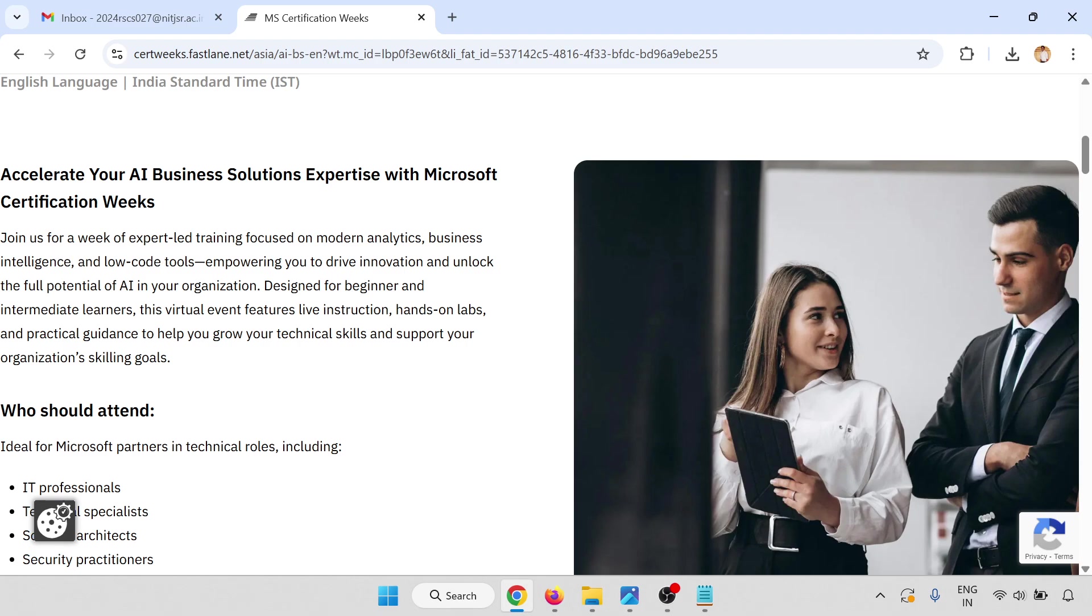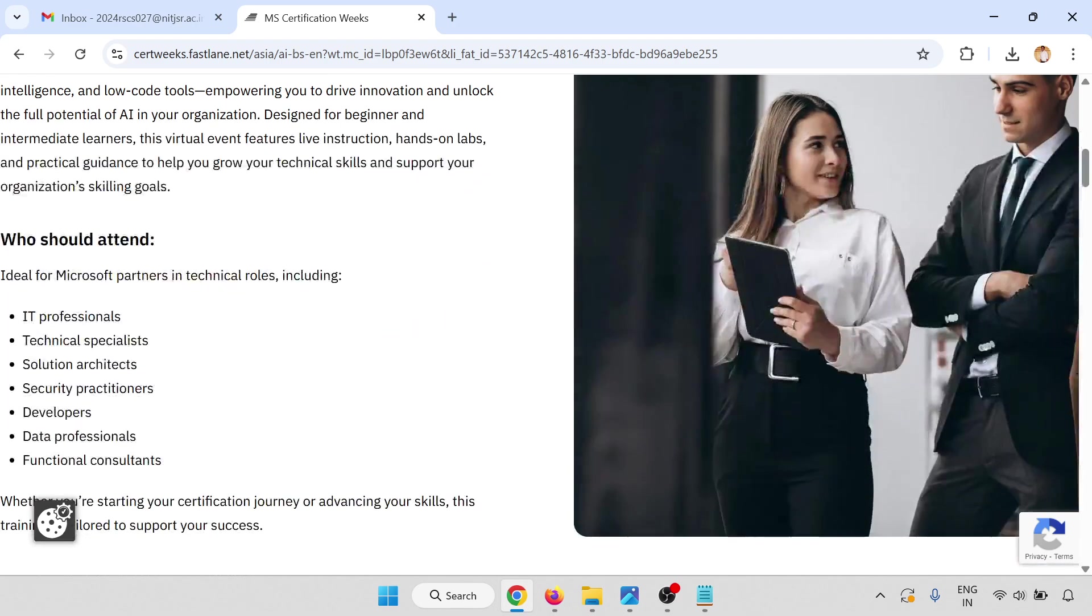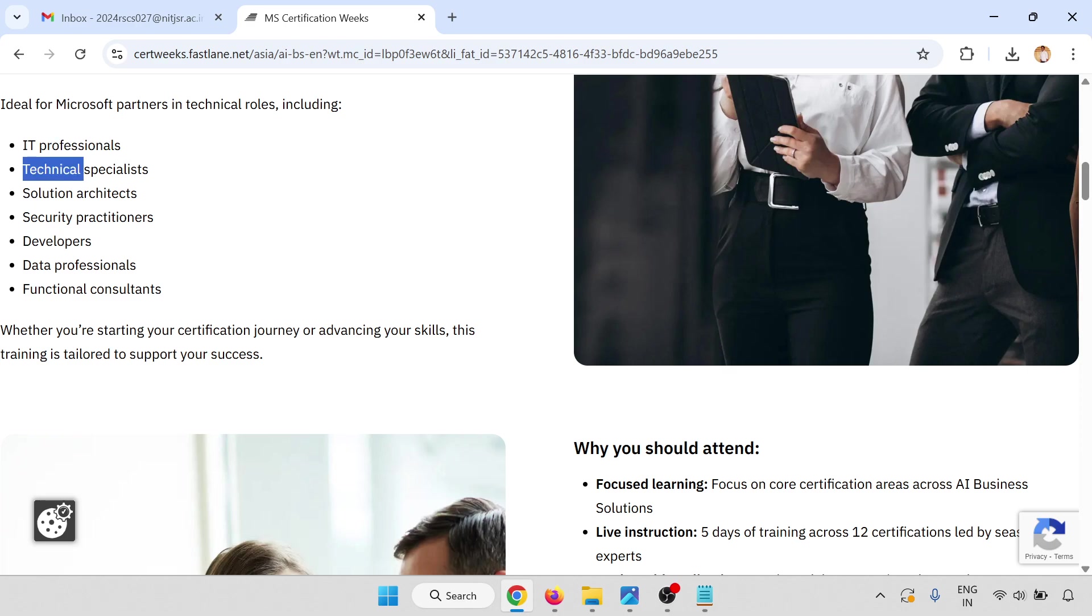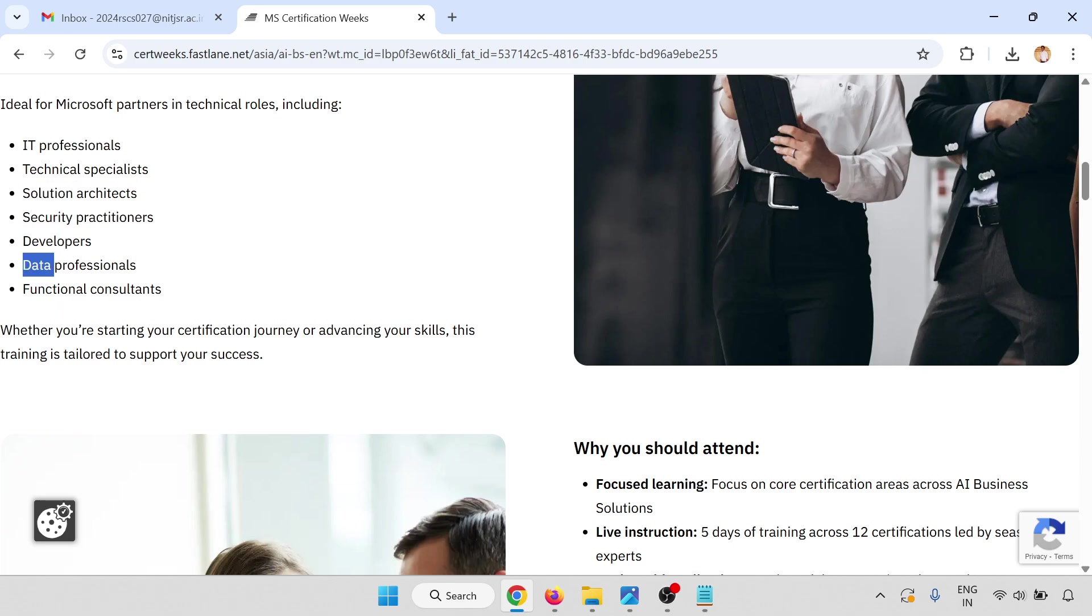Celebrate your AI business solution expertise with Microsoft Certification Week. Join us for certification-led training focused on modern analytics, business intelligence, and low-code tools. Who should attend this virtual training? IT professionals, technical specialists, solution architects, security practitioners, developers, data professionals, and functional consultants.